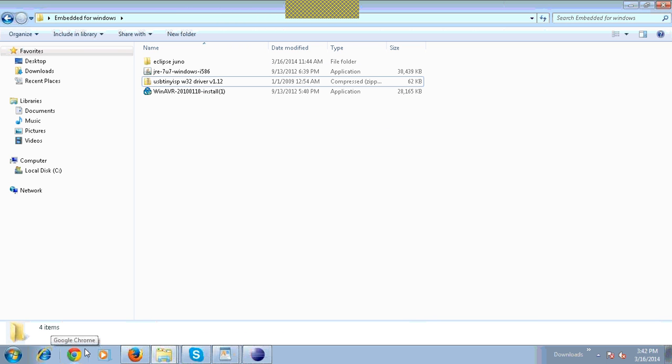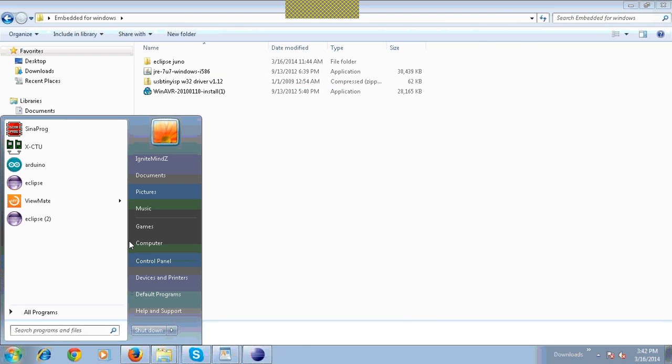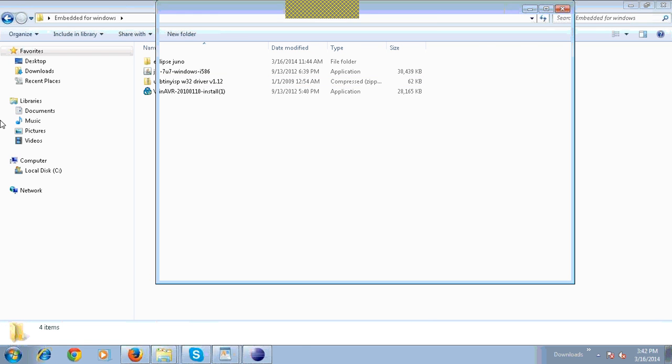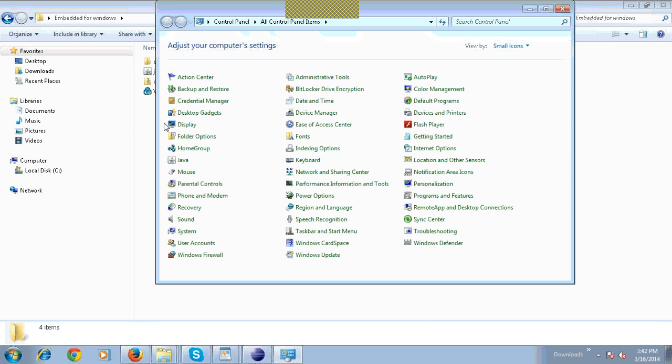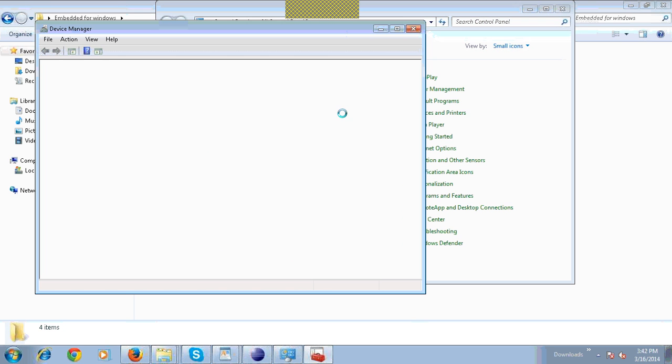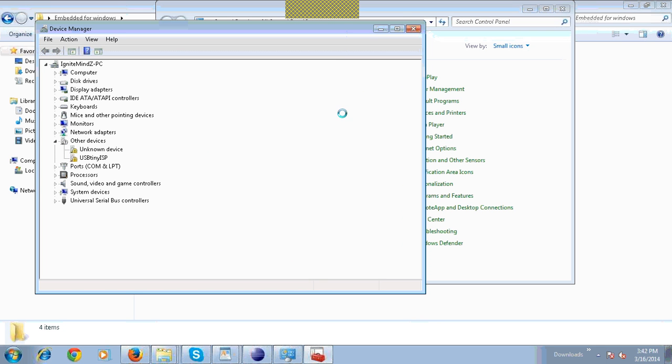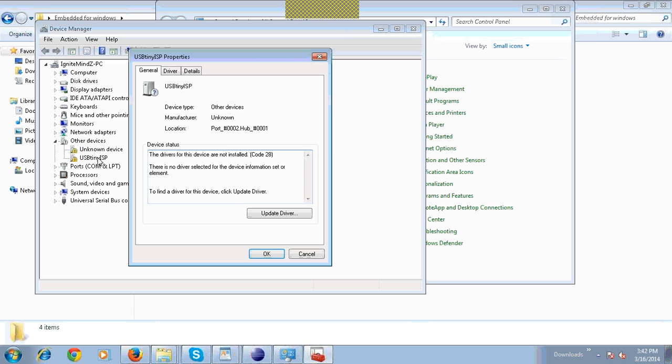Connect your USB-TINY with your system. And then go to Control Panel. Then go to Device Manager. Right-click on USB-TINY ISP. Click on Update Driver.